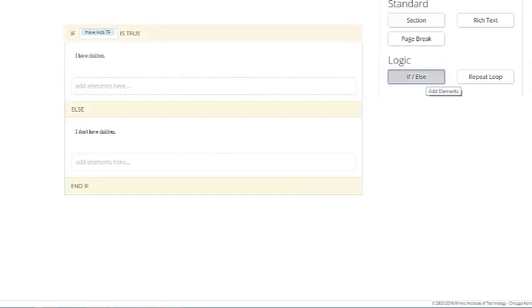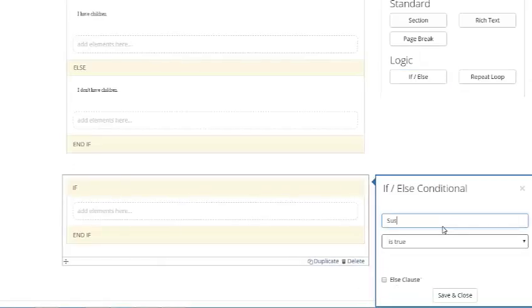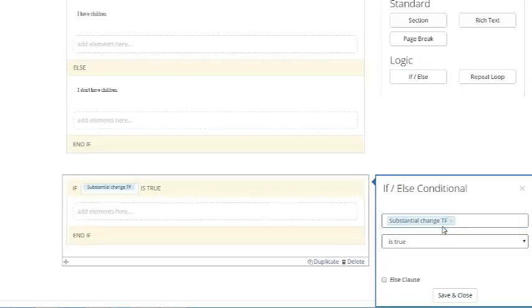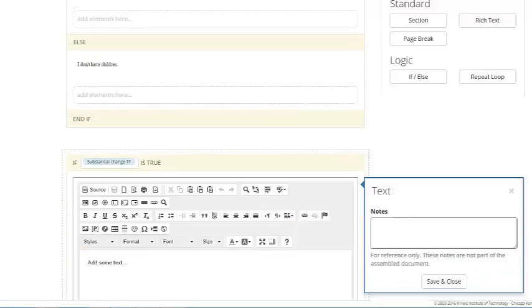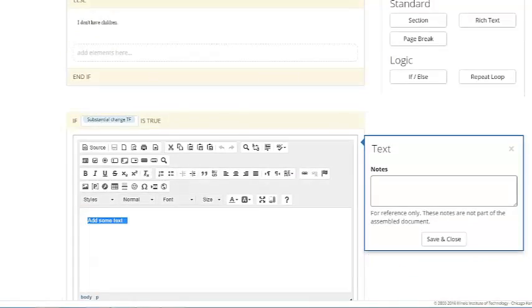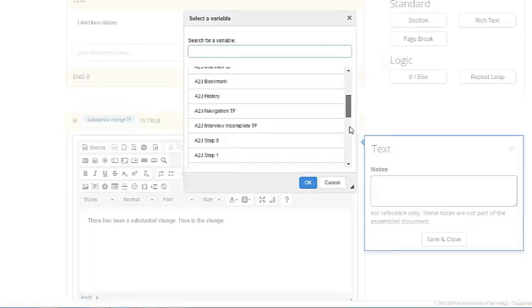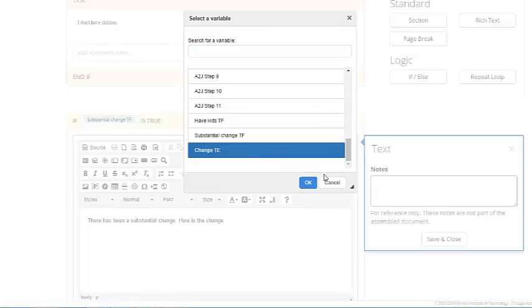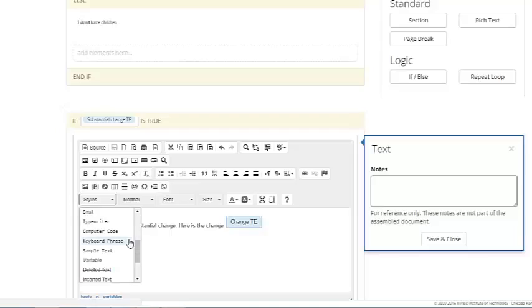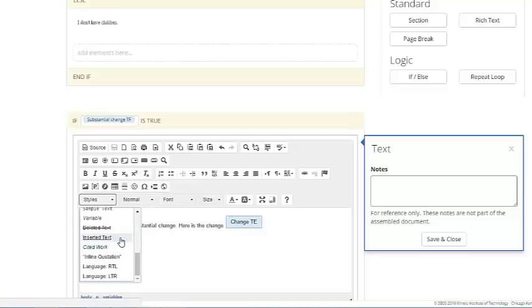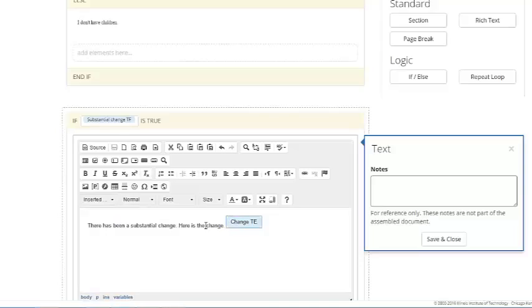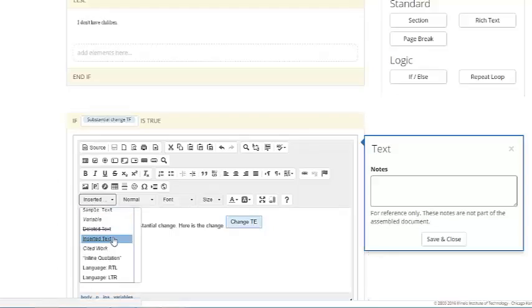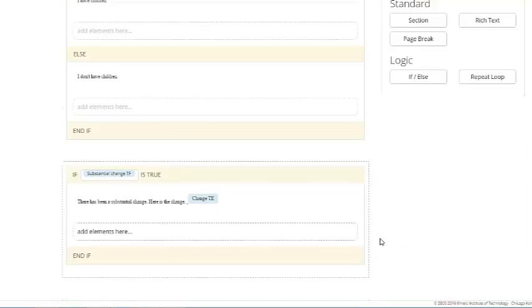So we save and close the larger one. And let's add one more if-else statement here based on substantial change. So I'm going to base it on the substantial change variable. If it's true, I don't want an else here. If it's false, I don't want anything to show up. So if it's true, I want to add the element that says there has been a substantial change. Here is the change, and I want to insert the variable that I collected the information about the change, which is change TE in my case. I can underline whatever comes out. I can format the value that's coming out using styles. So if I want all the text that comes out for change TE to be underlined, I highlight it and change the style. And you can see that it says inserted, and under insert it shows as underlined. So we save and close this.